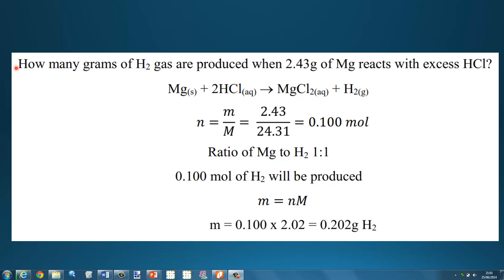Let's try some examples. How many grams of hydrogen gas are produced when 2.43 grams of magnesium reacts with excess hydrochloric acid? The hydrochloric acid is in excess, so the limiting reactant is magnesium. The equation is: magnesium plus hydrochloric acid forms magnesium chloride plus hydrogen.